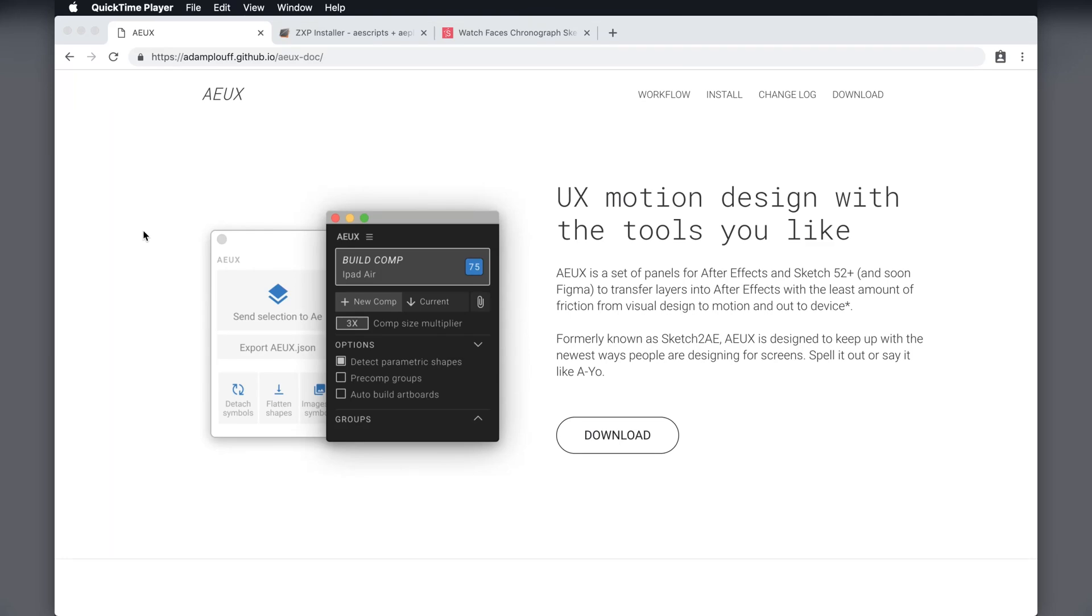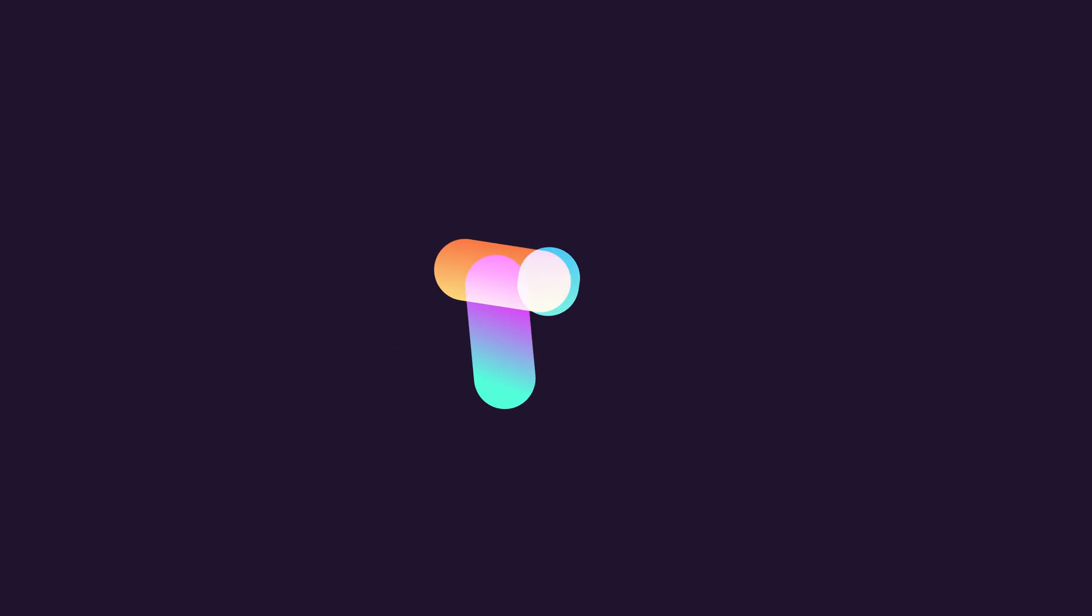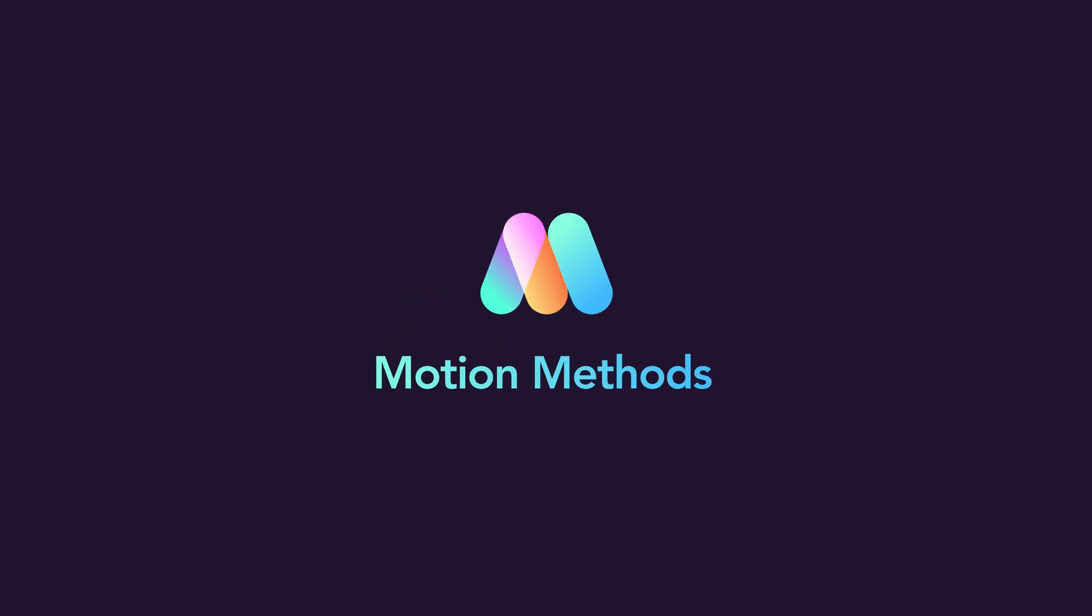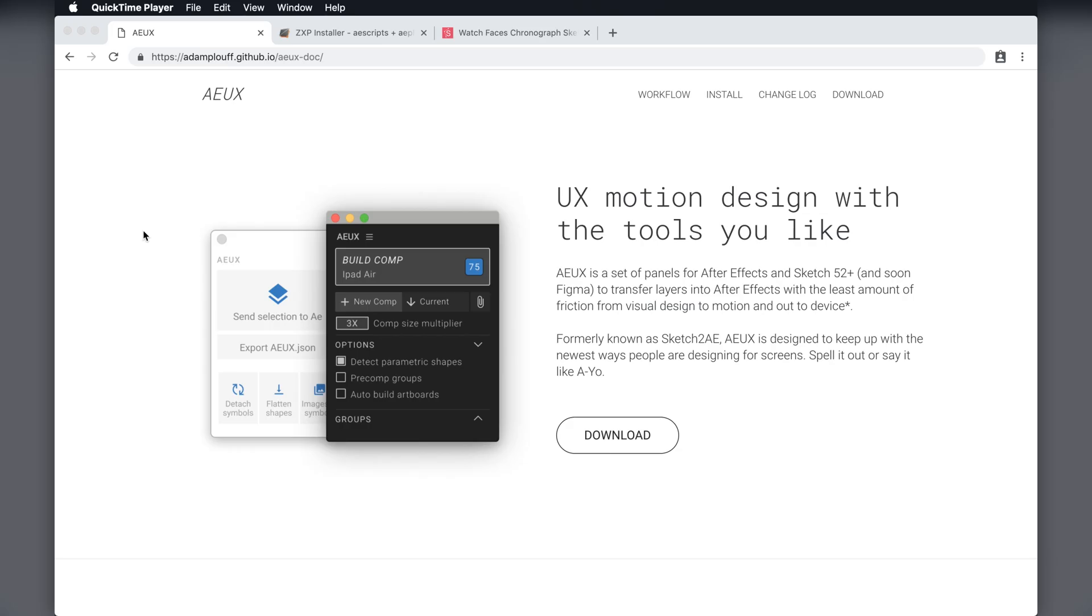I'm going to show you how to import your sketch designs into After Effects so you can animate them. Before we get started, there's a few things you need to download. There's the AEUX Sketch plugin and After Effects extension. So just go to this website. Links are in the description below.